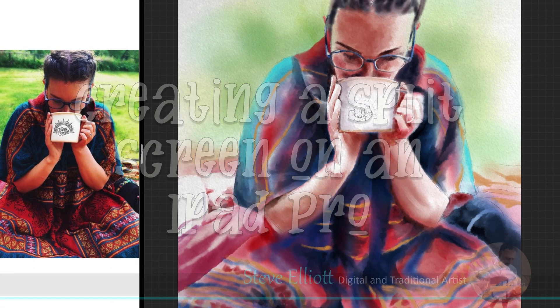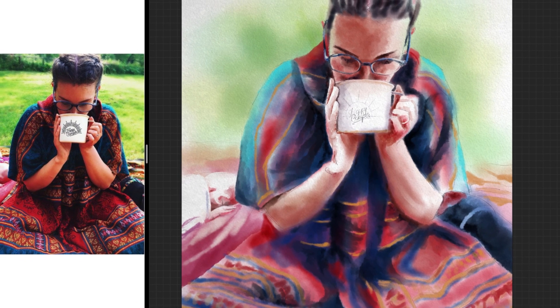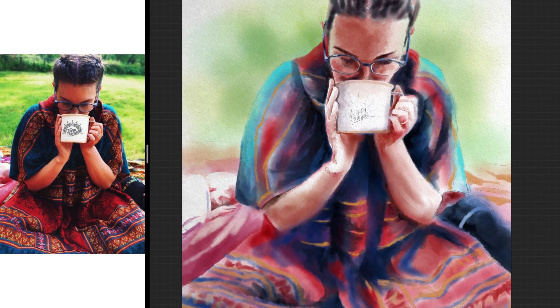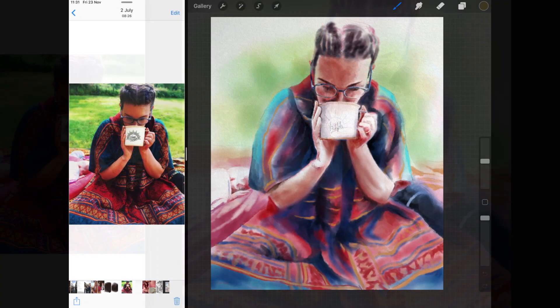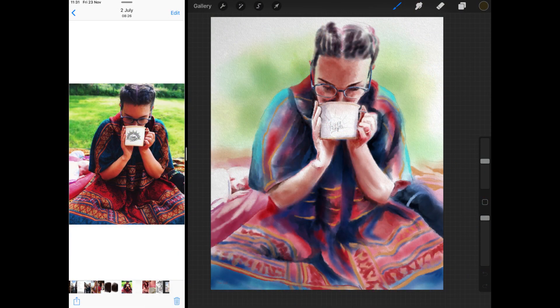Today I'm going to show you how to set up a split screen on your iPad. Hi everyone, Steve Elliott here again.